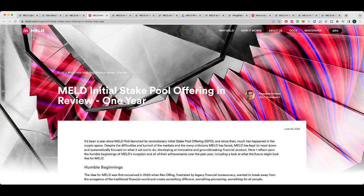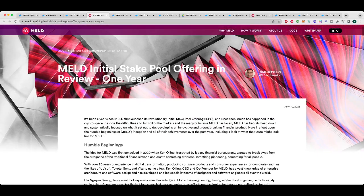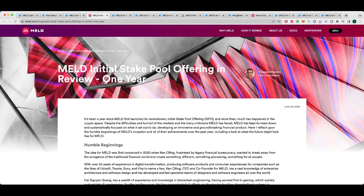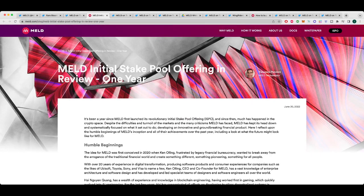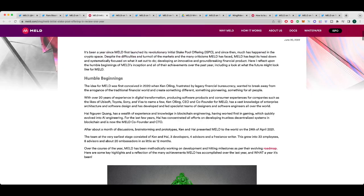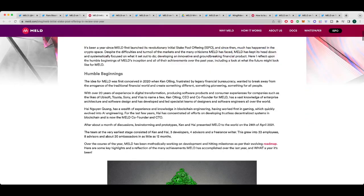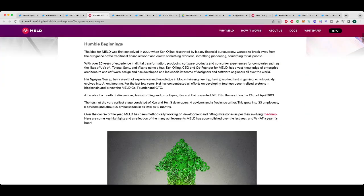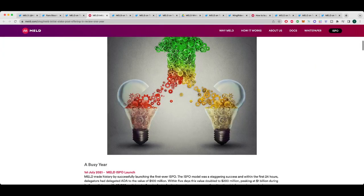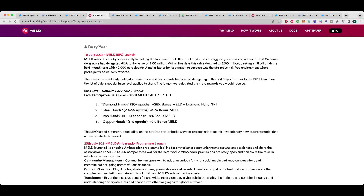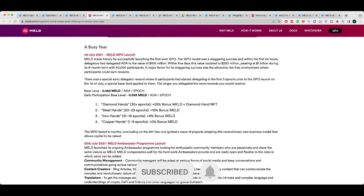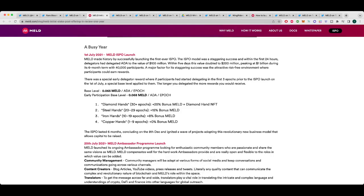Now there's a really good post on the MELD blog by Francesco Pozziani, who's one of the ambassadors that we have. And it's pretty much a year recap since the ISPO and what's been happening. And there's obviously been a lot happening. So the ISPO launched in July 2021, and I actually can't believe it's been over a year now. It feels like yesterday that I was talking about them and that I got on board as an ambassador.